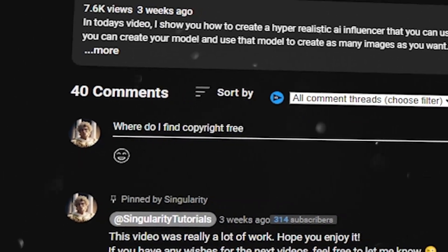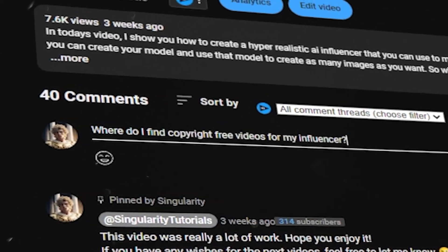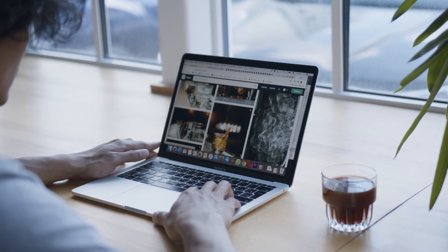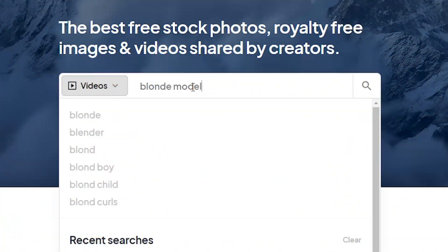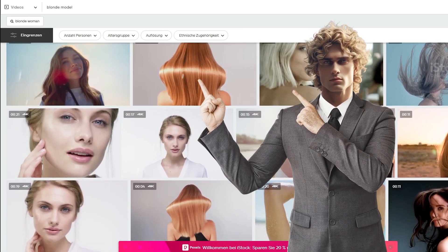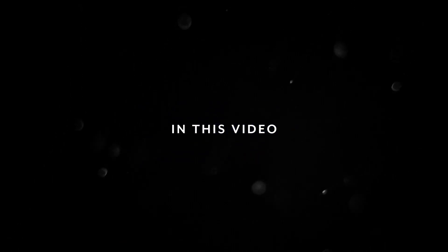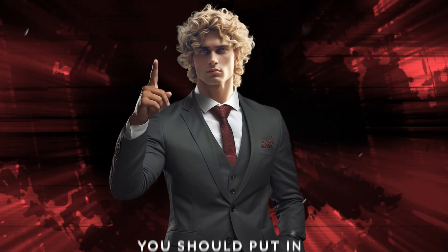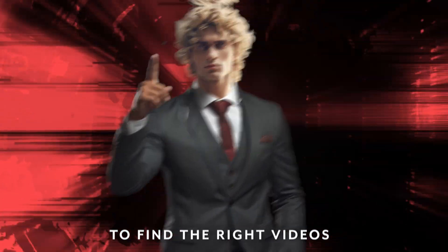In the first step, we actually need videos from a girl with a body and hair similar to our influencer's. Many people asked where to find copyright-free videos that can be used for commercial purposes. There are numerous websites out there providing free or paid stock footage. Pexels is an example of a free website, while iStock offers amazing videos for a small fee. In a real-life scenario, you should put in some effort to find the right videos for your project.